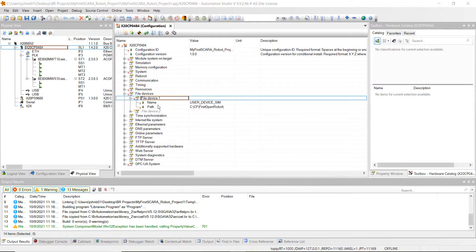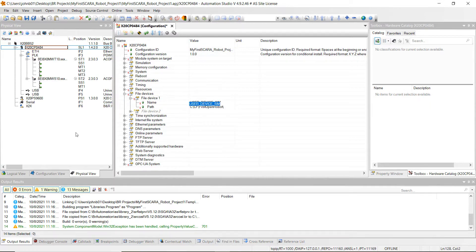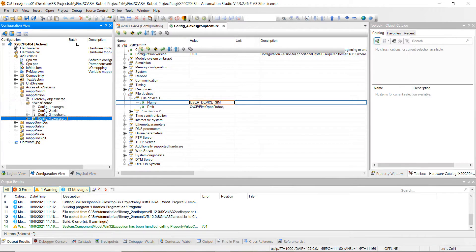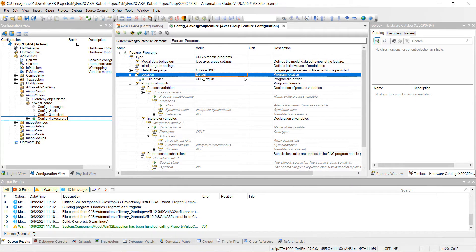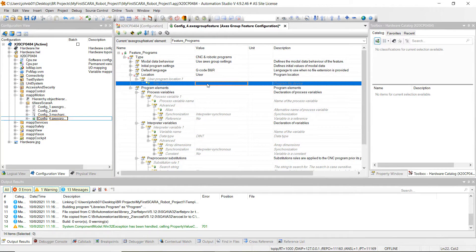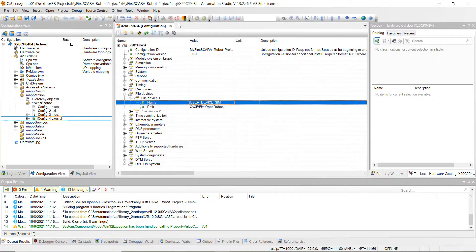Here's where we left off last week. Let's go back to our configuration view and copy and paste this name — go ahead and highlight over it and hit Control-C. Then under the configuration view, under the Map Motion folder and the 4-axis SCARA folder, hit the plus sign and double-click on the bottom config under the 4-axes group feature. Change the location from default to user, then under file device paste what we copied from the controller configuration — double-click in the white space, hit Control-V, then Enter, then Save All, and close these two windows.